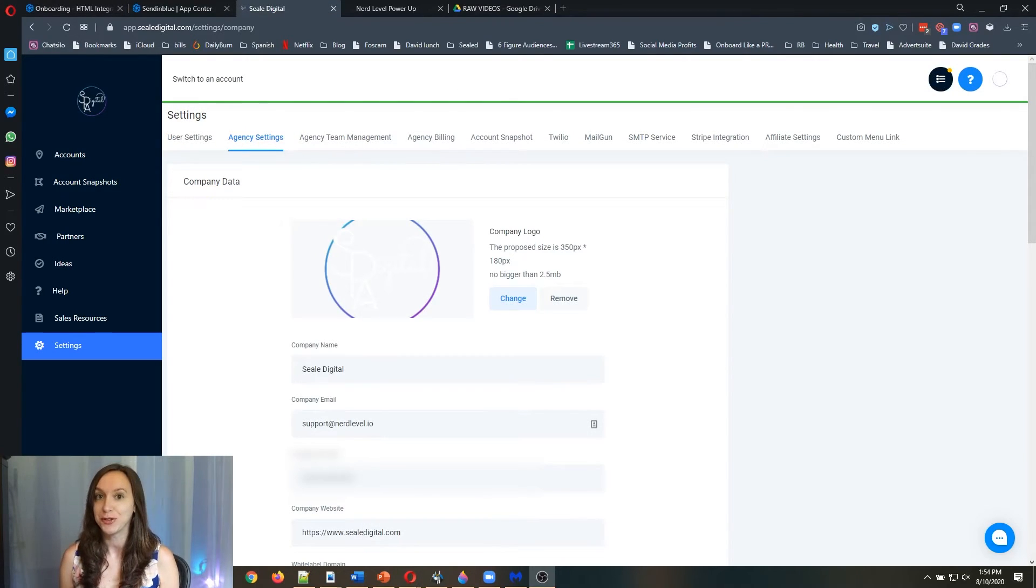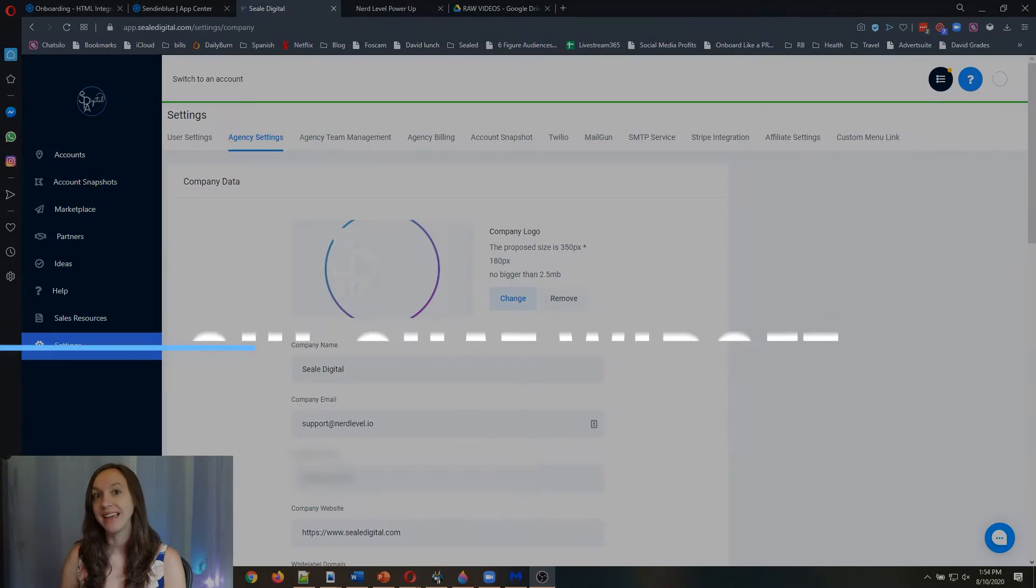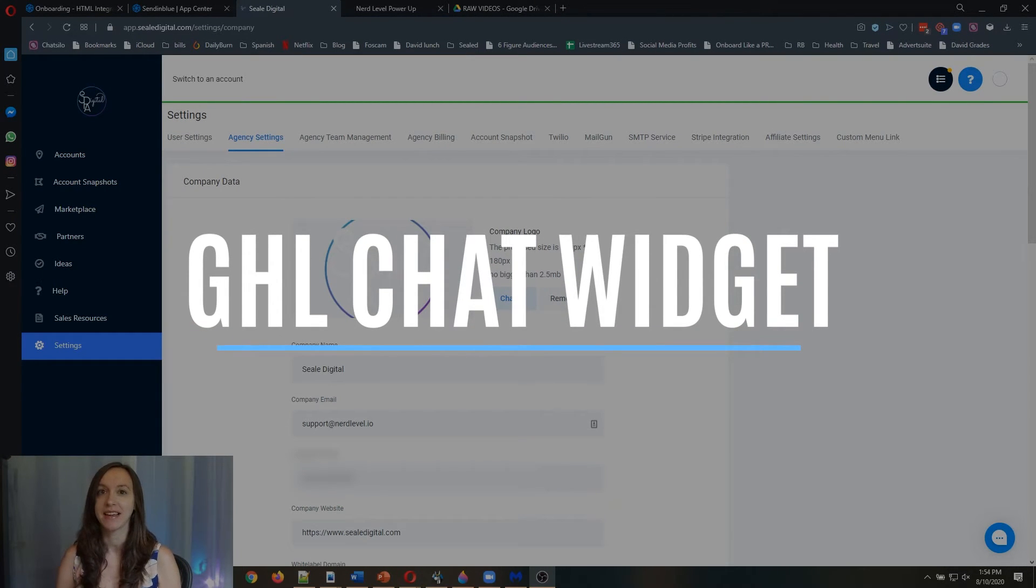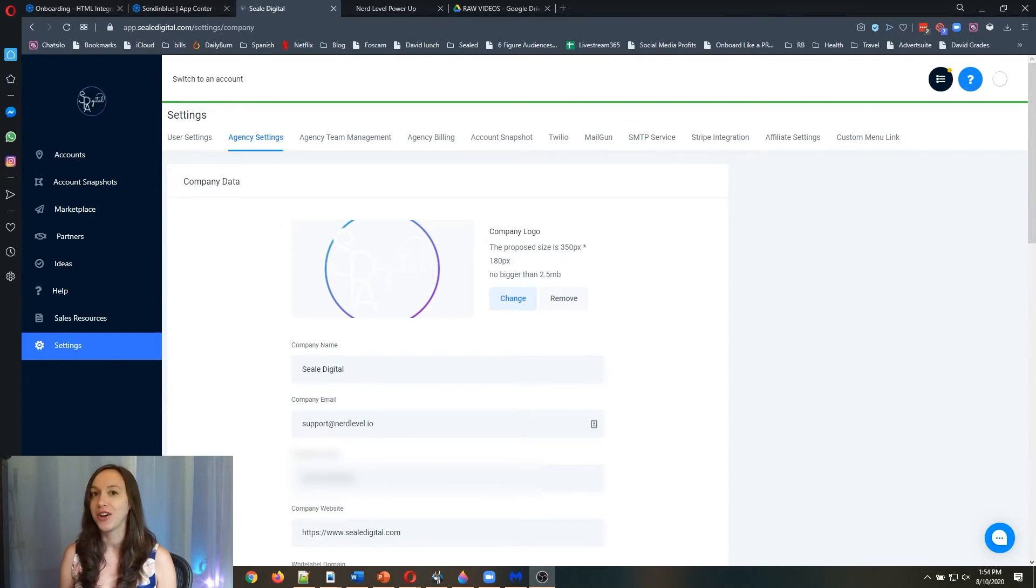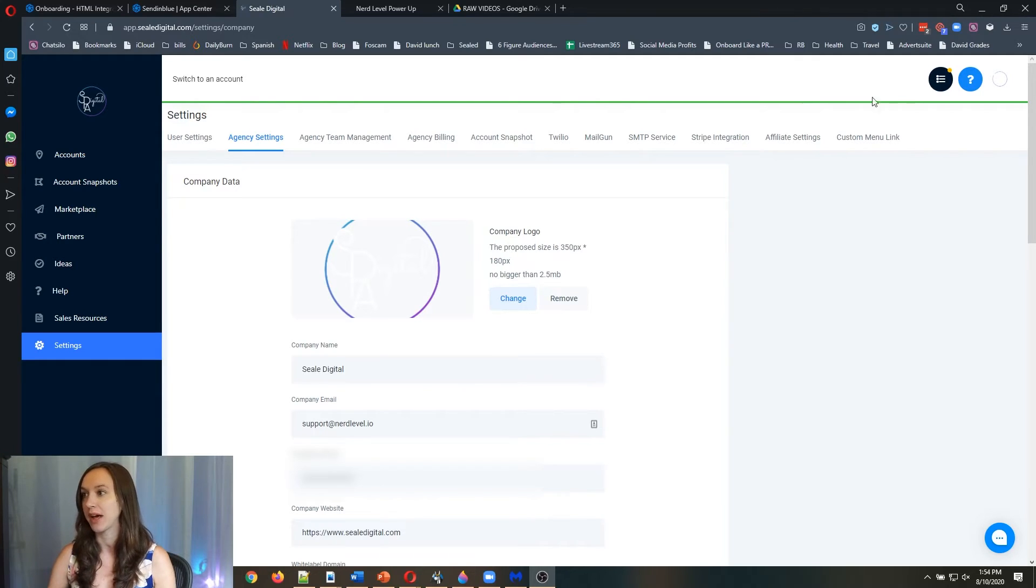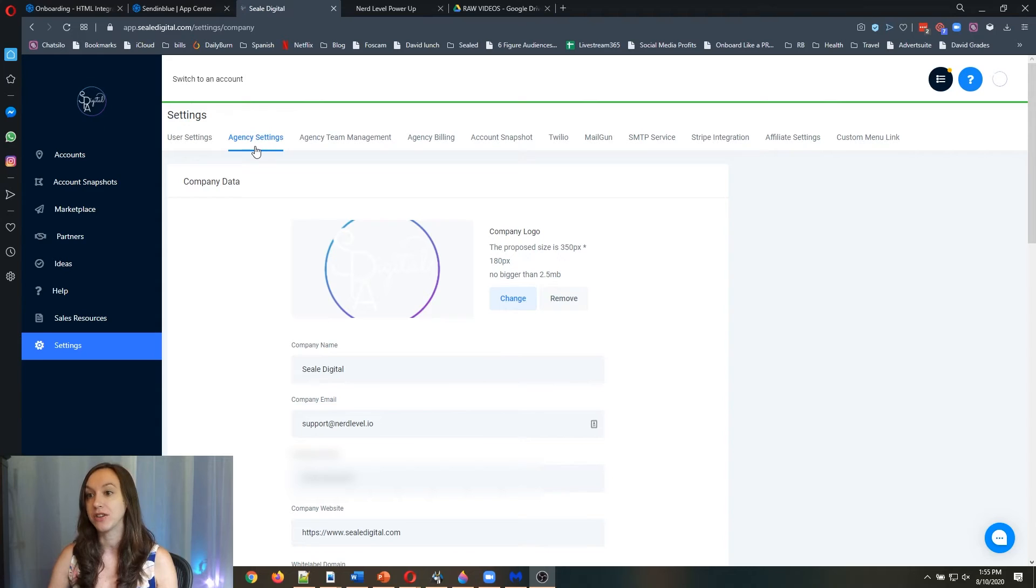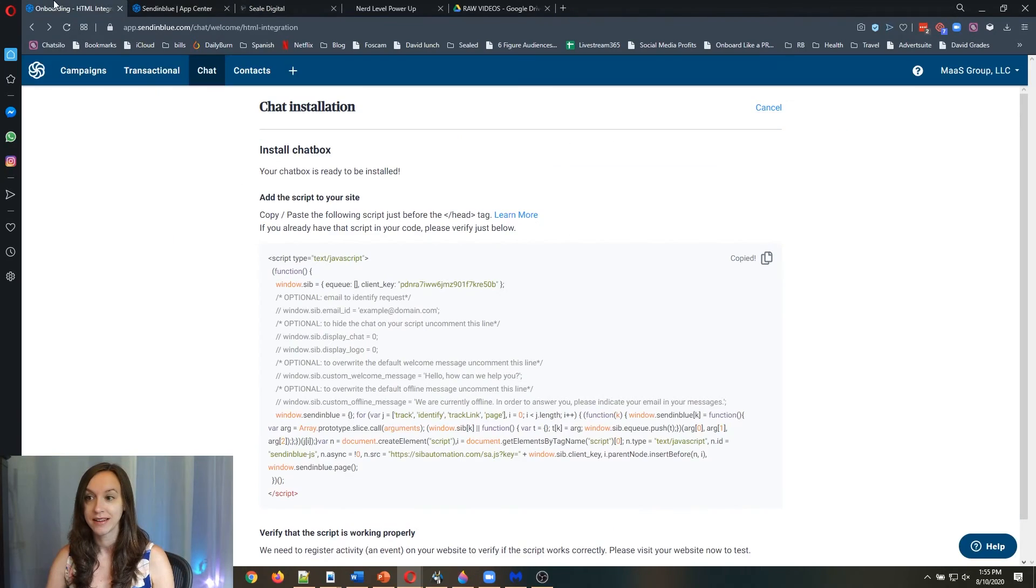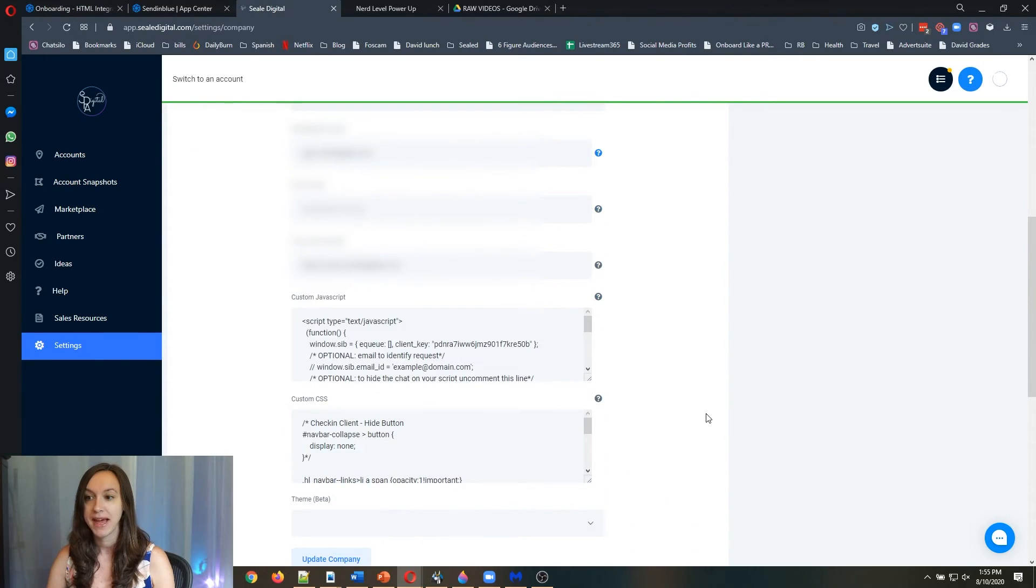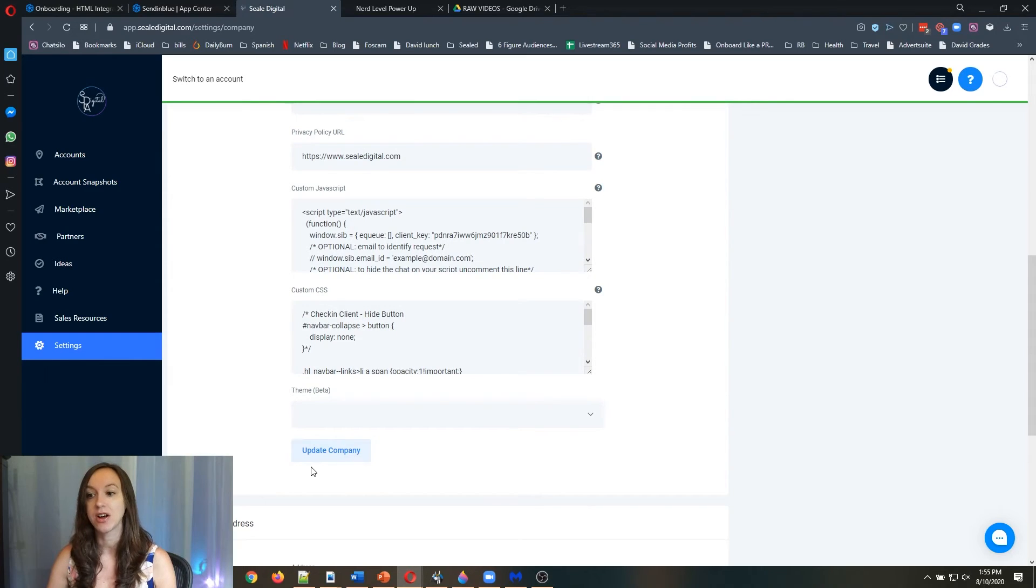Here's the super special bonus. To set this chat widget up inside of your High Level so that your clients can communicate with you via live real time chat, all you have to do is go to the top level agency settings. Click the little blue arrows up here in the right and go to agency settings here. And all you have to do is copy this code again, paste it into custom JavaScript and click on update company.